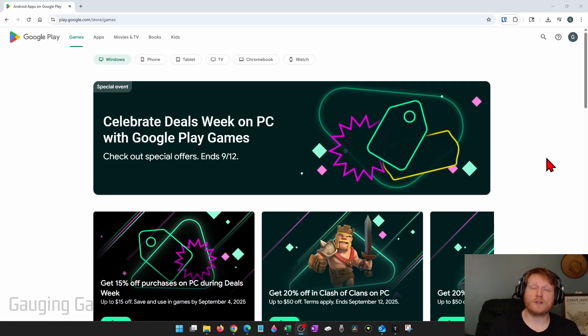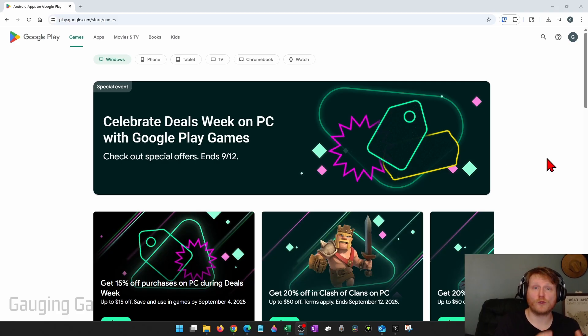To install Clash of Clans on our computer we're going to be using Google Play Games, which is a Google Play version for your Windows PC.